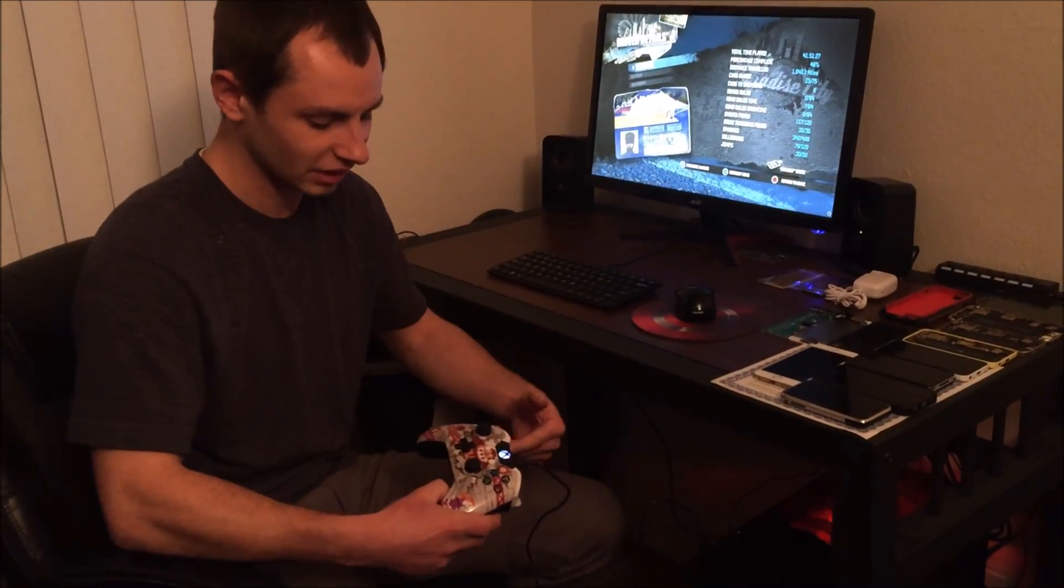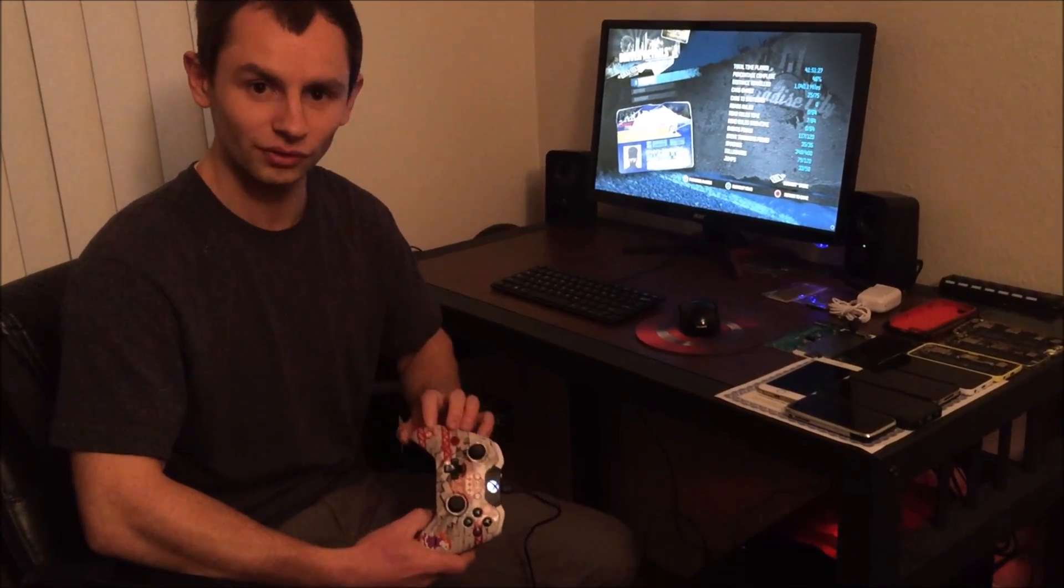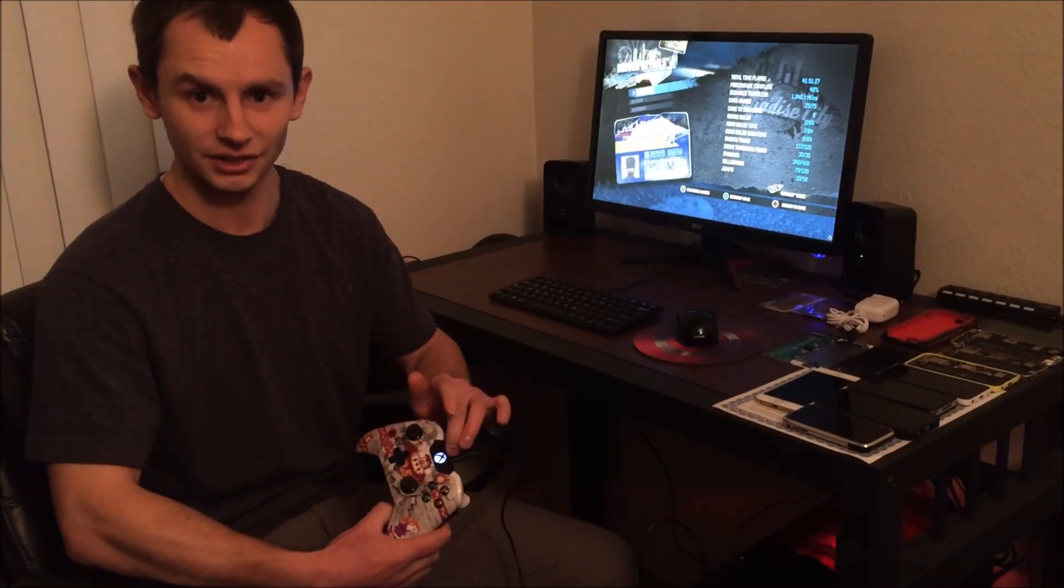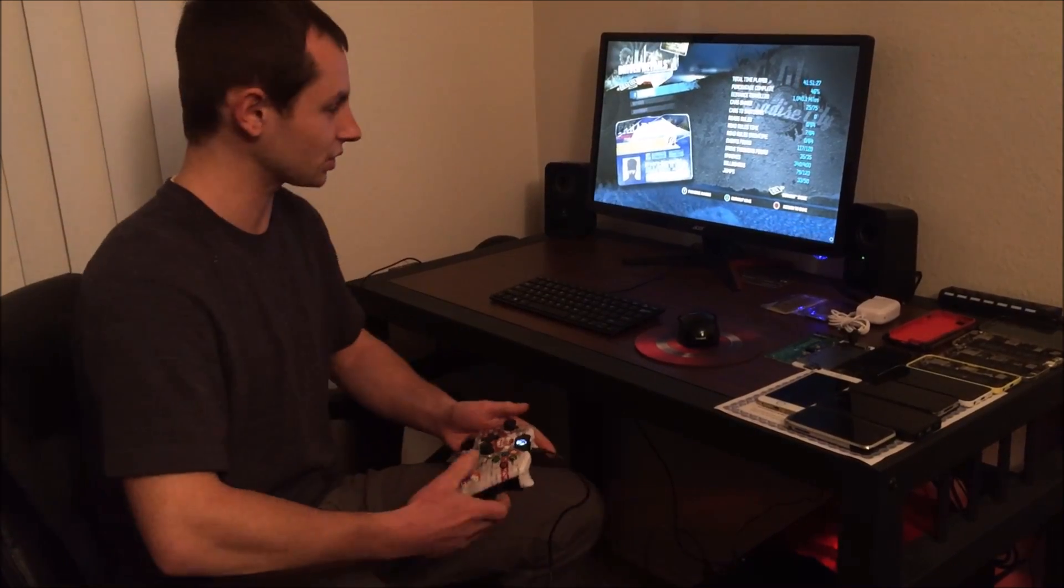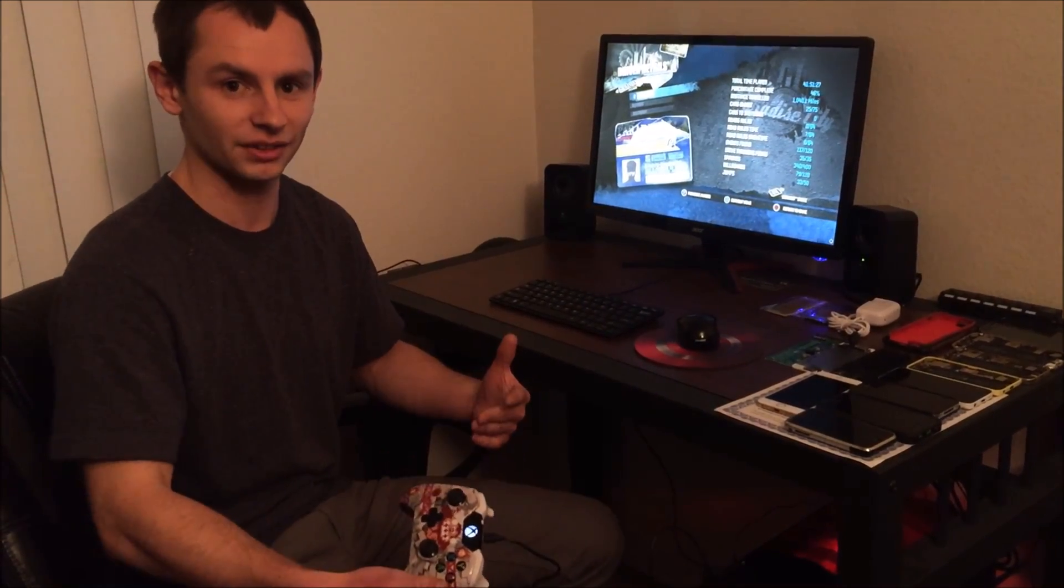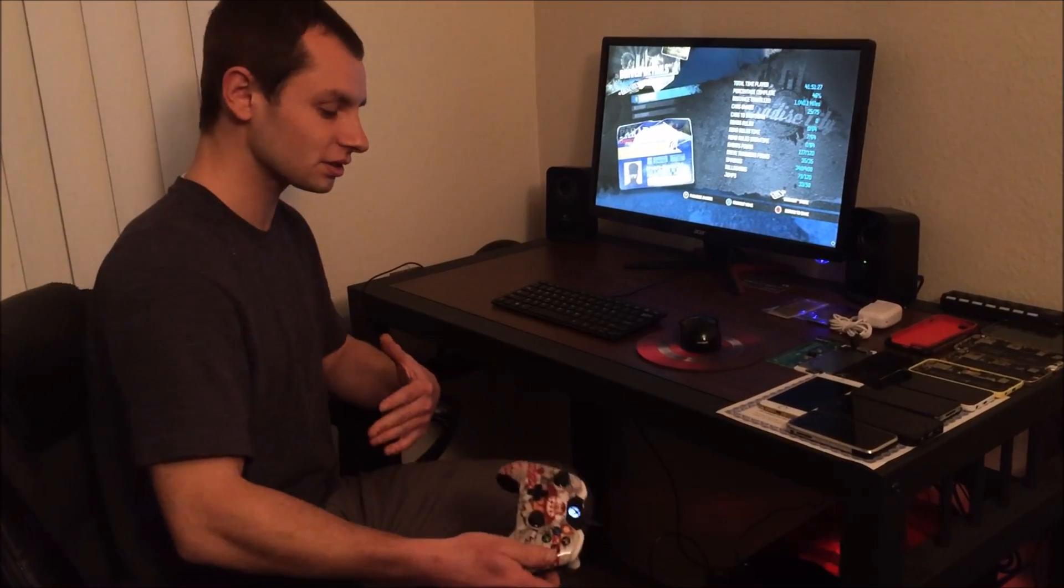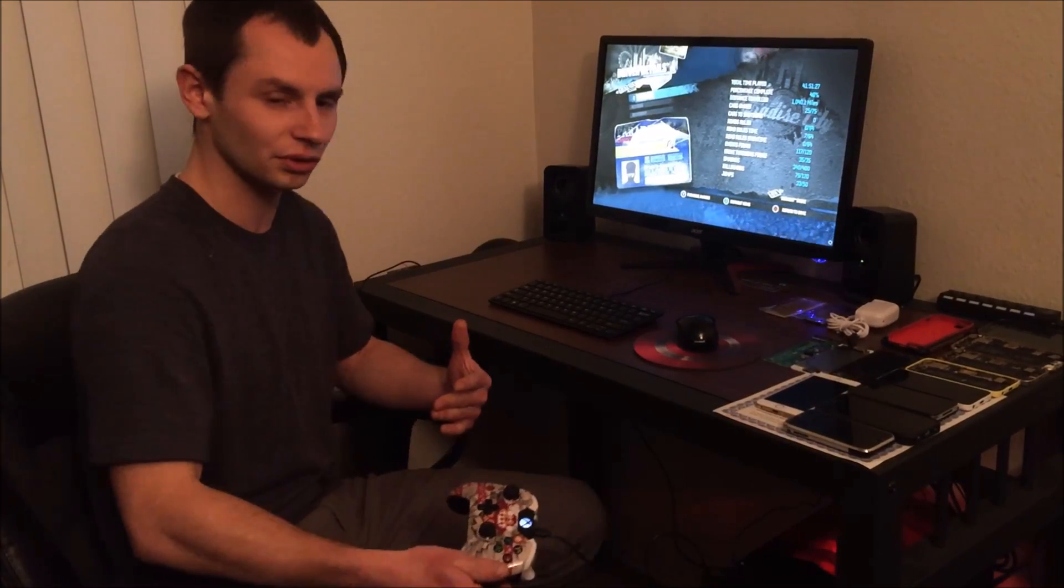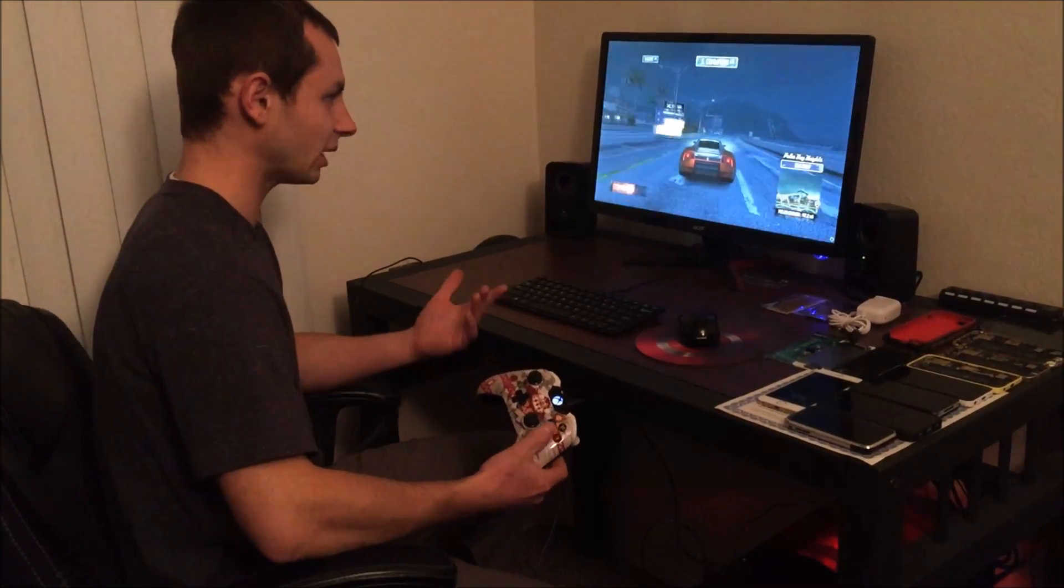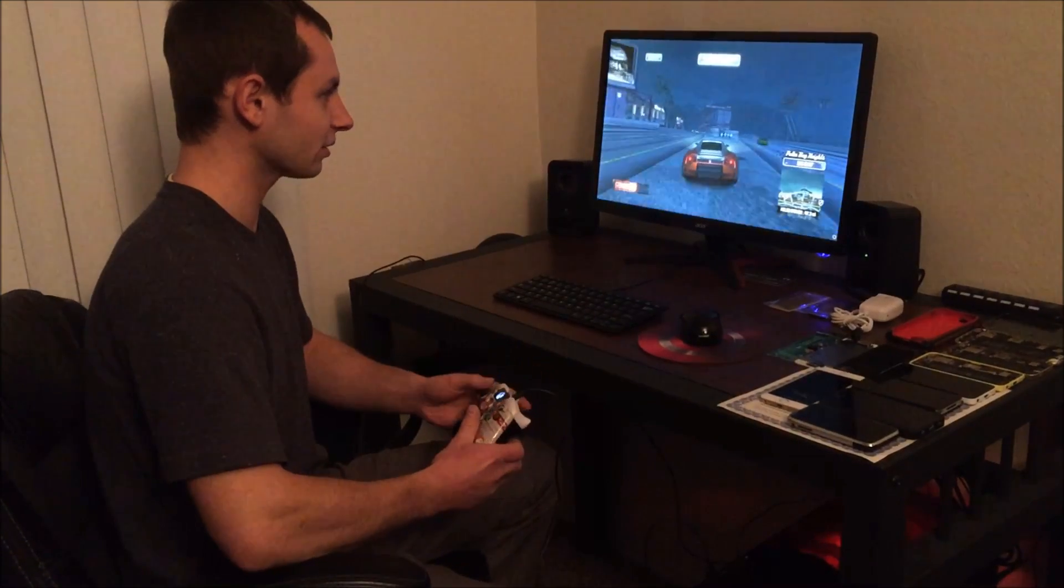As soon as I plugged it in, the controller vibrated and the light started flashing. Which tells you that it's working and it understands that it is plugged into a computer that recognizes it. So just automatically it's working.